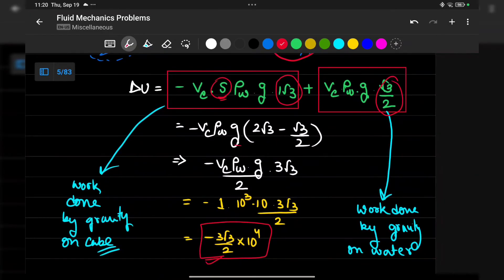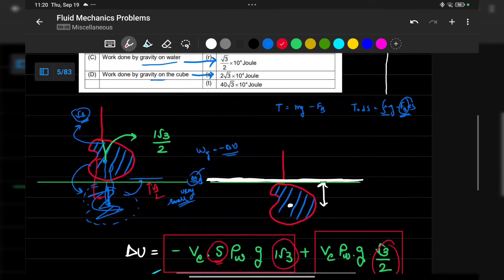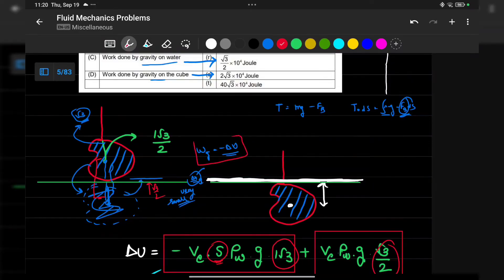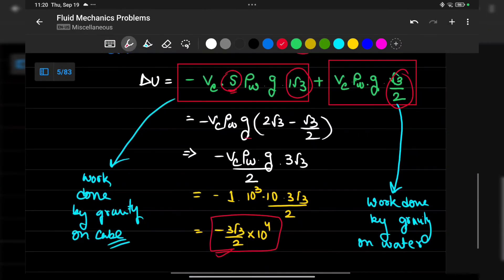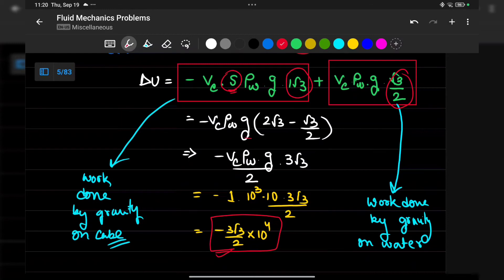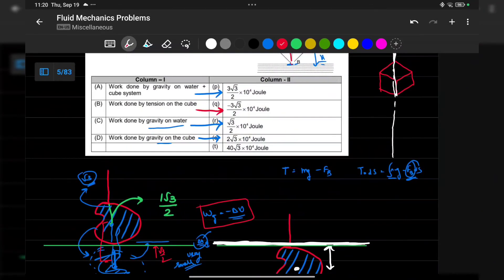Since work done by gravity equals minus delta U, it comes out to 3 root 3 over 2 times 10^4 Joules. But the sign is negative, so work done by gravity on the system is minus 3 root 3 over 2 times 10^4 J.